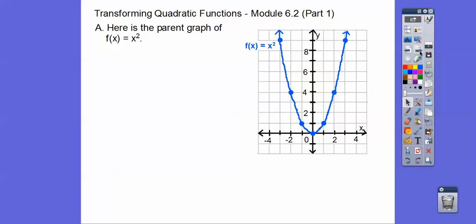Here's the parent graph y = x². The vertex is at (0, 0) — that's 0 squared. Negative 1 squared is 1, positive 1 squared is 1. When x is negative 2, negative 2 squared is positive 4, and same for positive 2. If we plug in negative 3, negative 3 squared is 9, so that's the point (−3, 9) and also (3, 9).